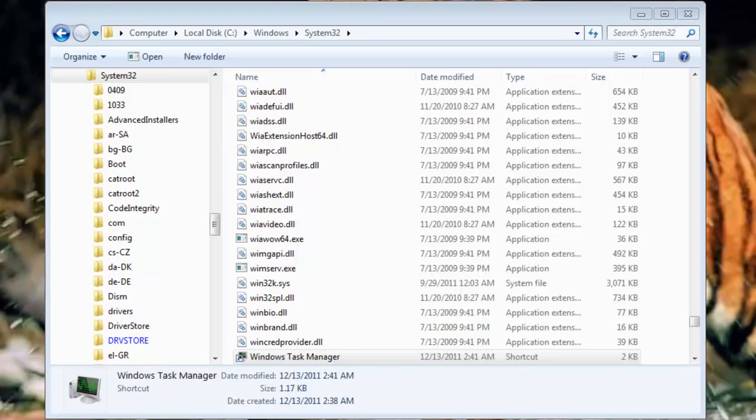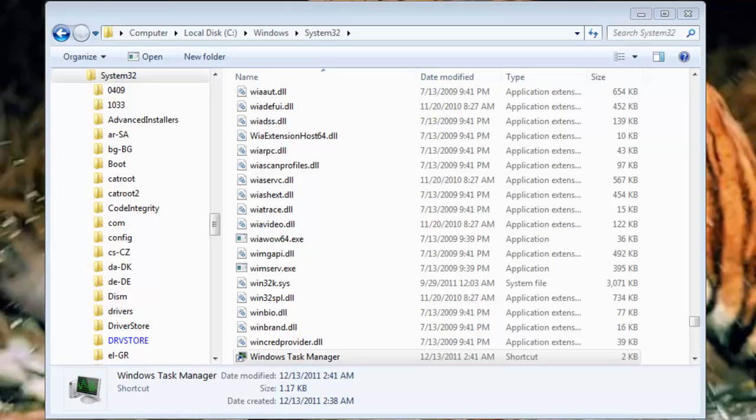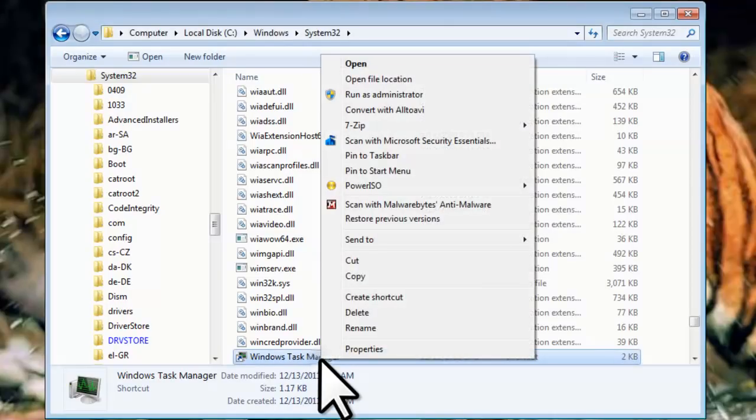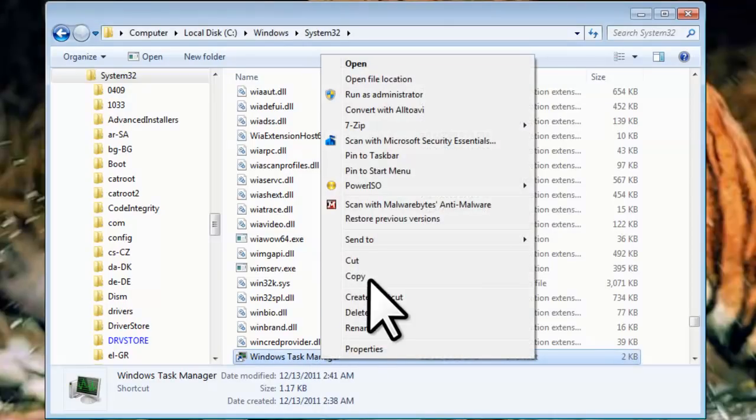Now we need to take this shortcut and place it in the Windows startup folder for all users. By placing this shortcut in the startup folder, every time the computer reboots, the CPU monitor will appear by the clock in the system tray. Right click on the Windows Task Manager shortcut and select Cut.